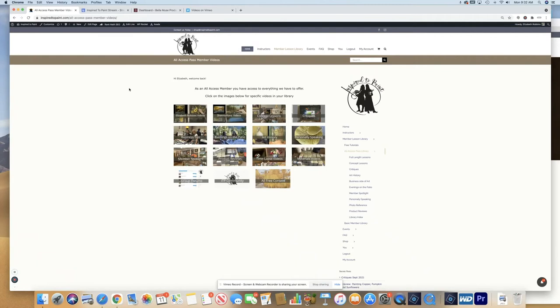Welcome to Inspired2Paint. This short tutorial will show you how to navigate our website and take advantage of all that we have to offer.